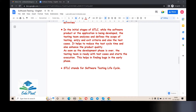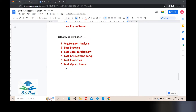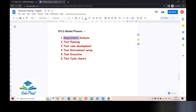STLC stands for Software Testing Life Cycle. Just like human beings have a life cycle, everything has a life cycle — and so does STLC. There are six phases in the STLC life cycle: one is Requirement Analysis, second is Test Planning, third is Test Case Development, fourth is Test Environment Setup, fifth is Test Execution, and sixth is Test Cycle Closure.